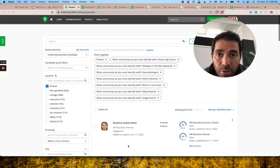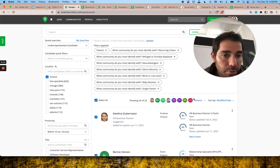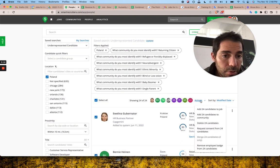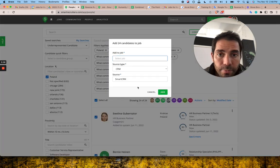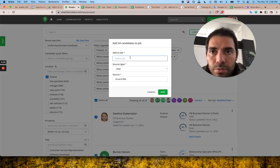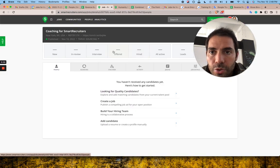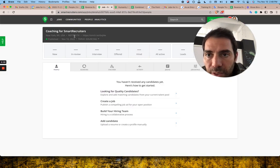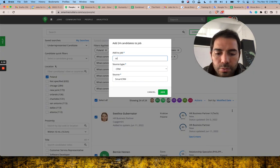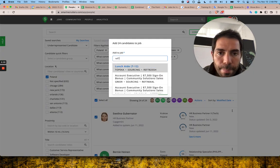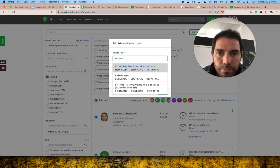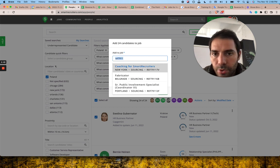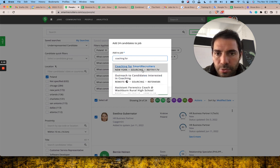The job is ref 7911, or coaching for smart recruiters. You can just search for coaching for smart recruiters and find it. Once we add them, we can add more.